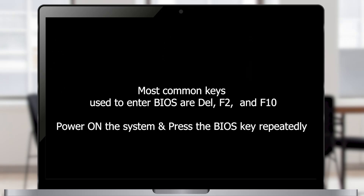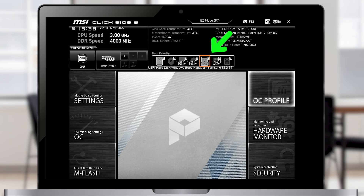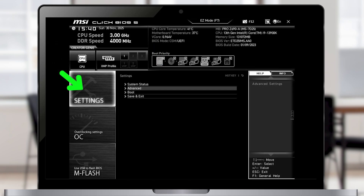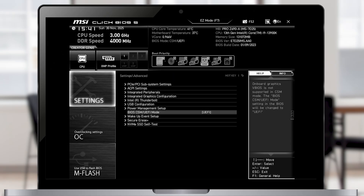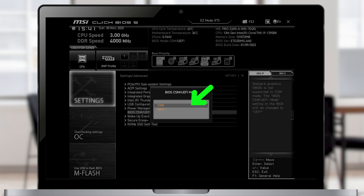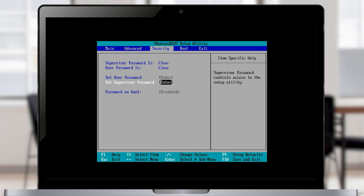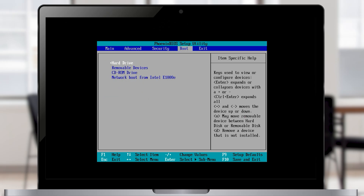If your PC skips the USB and the boot menu does not work, you need to change the boot order in the BIOS. To enter BIOS, power on the system and press the BIOS key repeatedly. The most common keys are Delete, F2, and F10 depending on the brand. Once inside BIOS, move your USB device to the top of the boot priority list. Also check settings for boot configuration and USB boot and make sure Enabled is selected. On older systems, you may need to check advanced options, then BIOS CSM and change it to CSM for legacy boot. Don't forget to save before you exit.